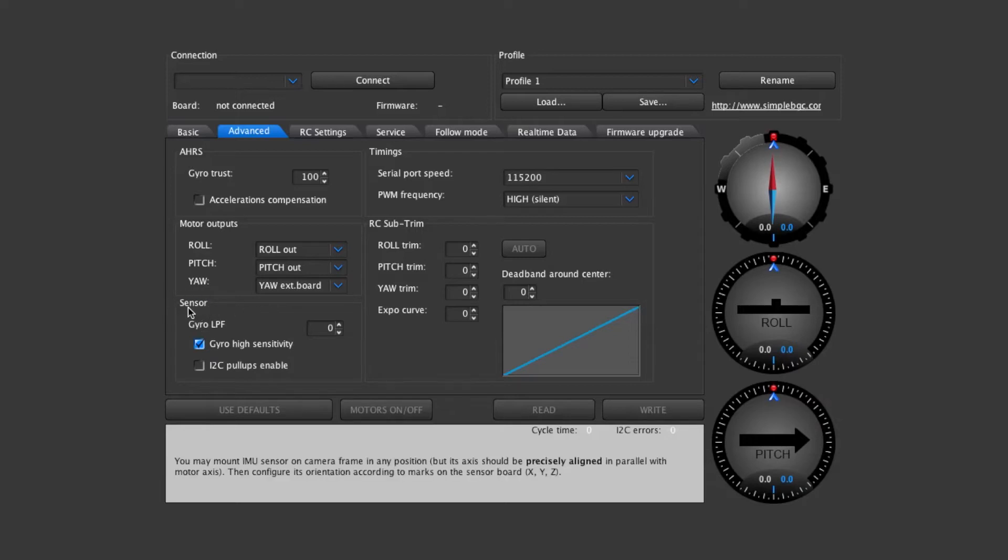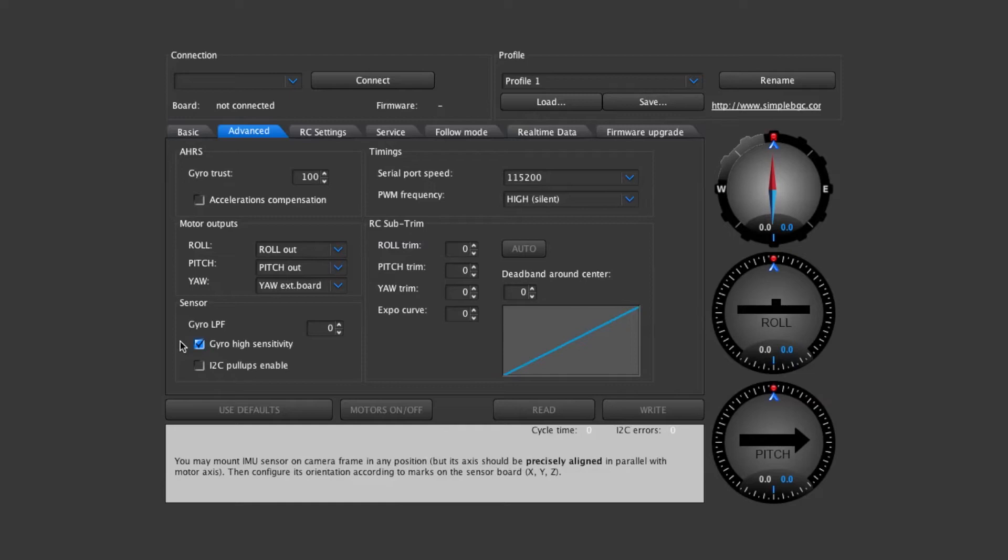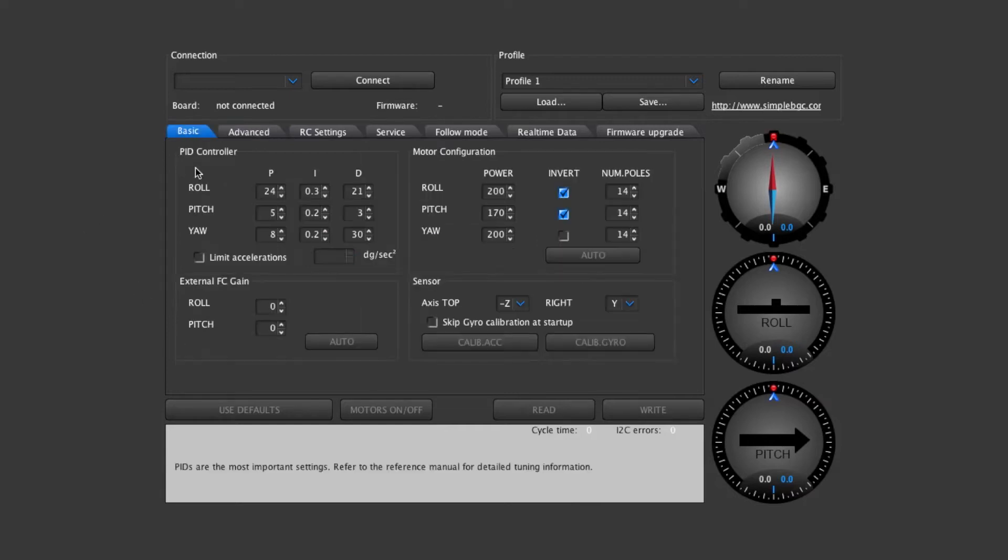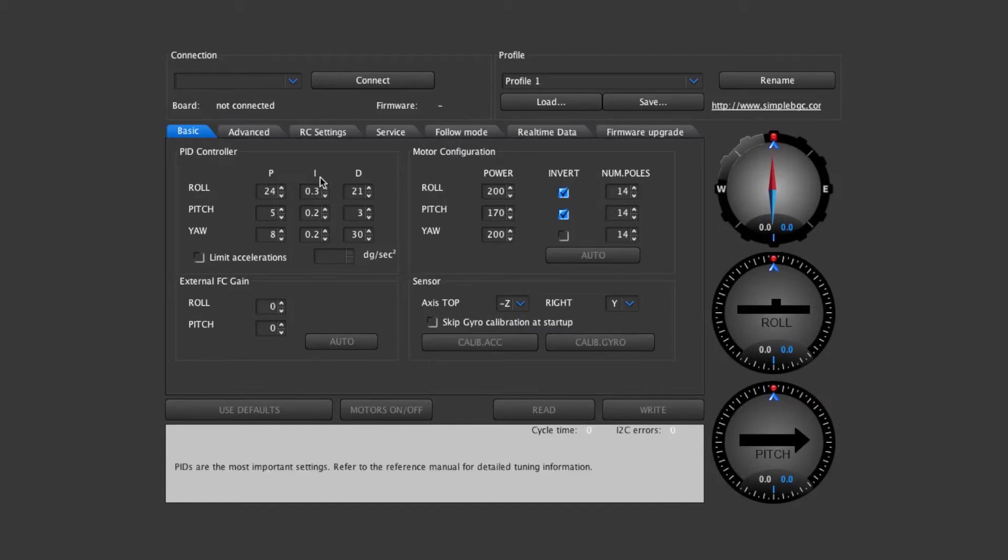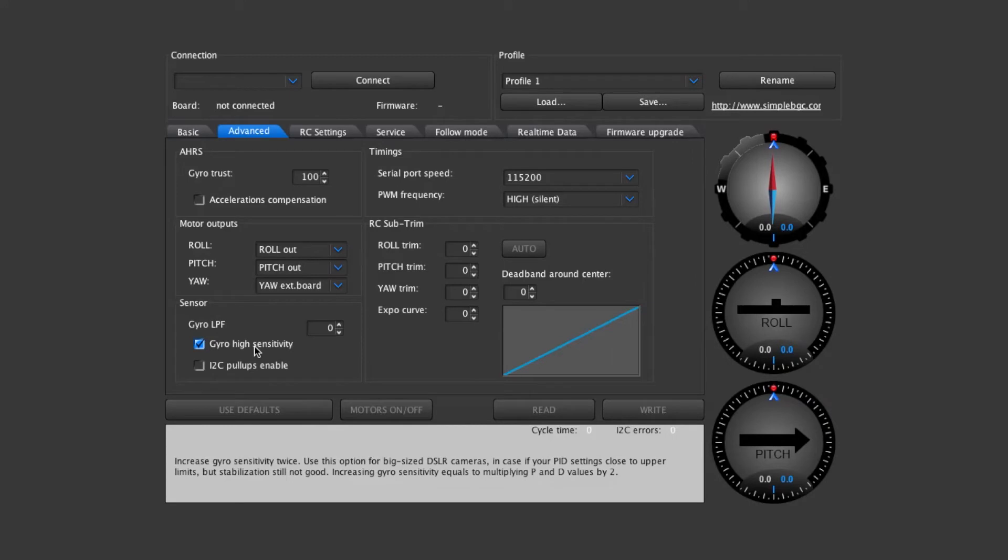Under the sensor you'll see there's the gyro high sensitivity and we have this selected. If you're going to be using more powerful motors and higher PID values then you'll want this selected. This basically doubles the value of what you have set over here with PID. So the gyro high sensitivity is checked.